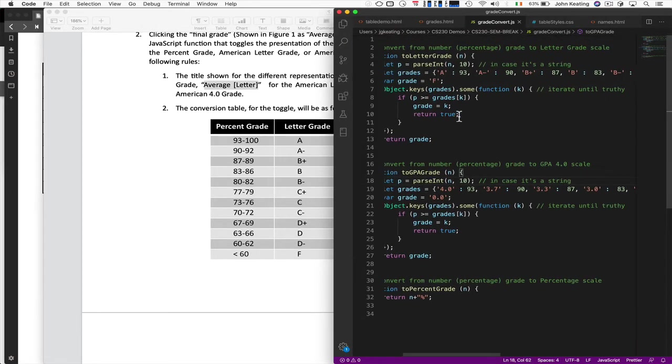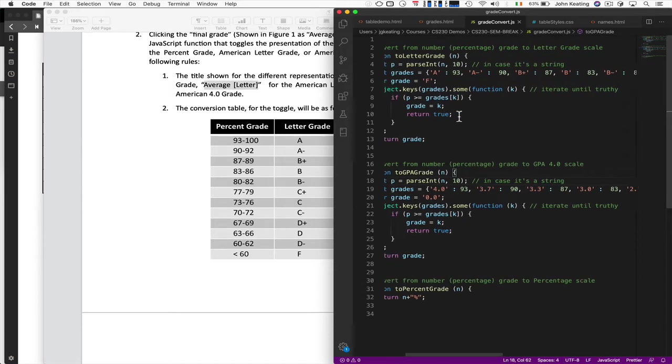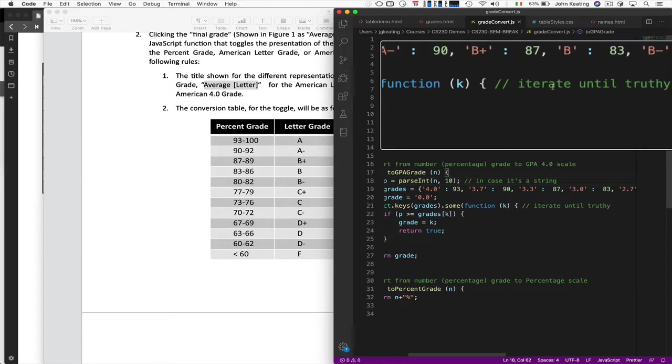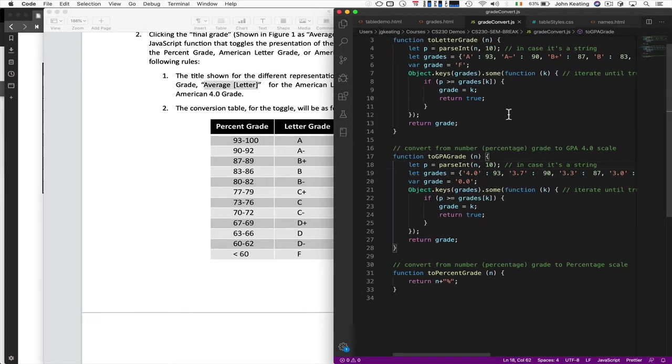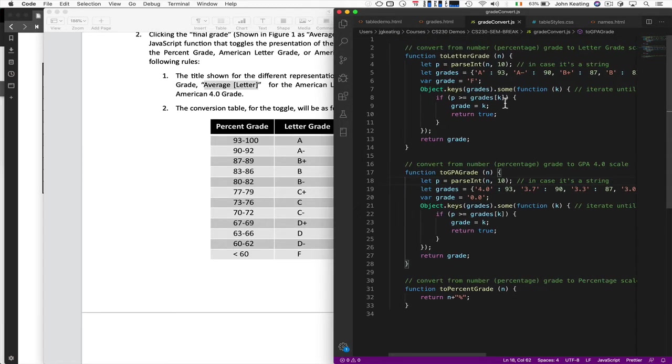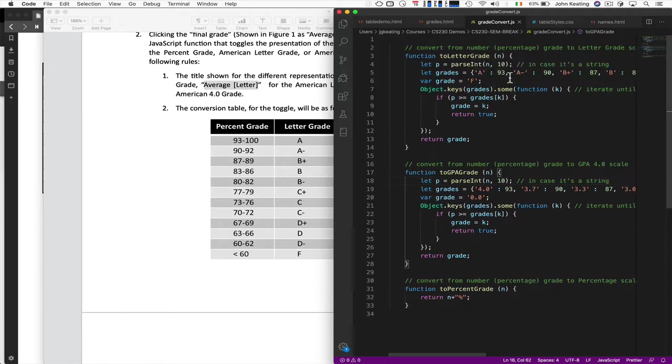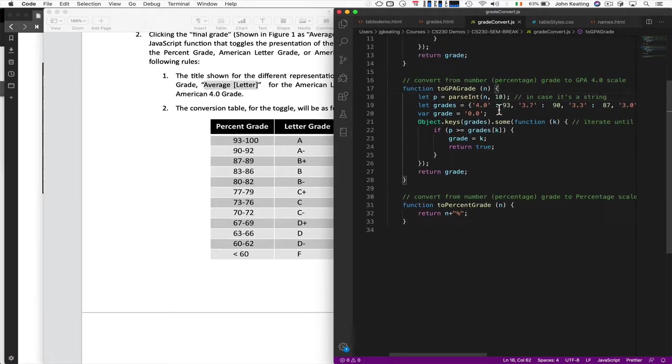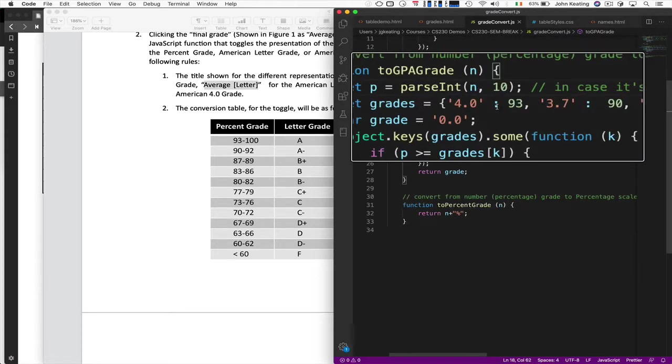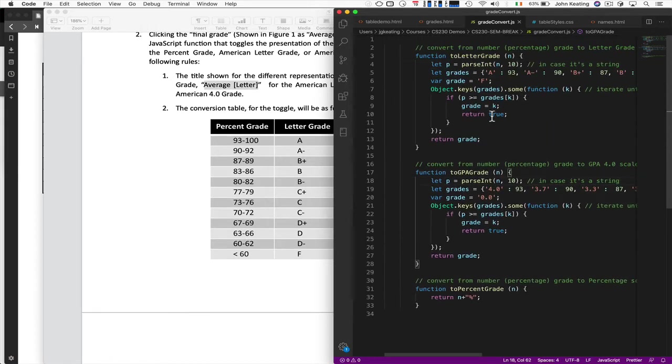And I iterate until some truth happens, until the actual grade that's being iterated over is less than or equal to the number that has been sent to us. And then I return true and then I just return the grade. It's a fairly straightforward approach to doing this where you iterate until truth. You assume it's false and then you iterate over all of them. And that gives us the grade, the letter grade that corresponds to the number. And then I have the GPA grade that corresponds to it as well. Again, these are just strings, so it's nice and it's very easy.